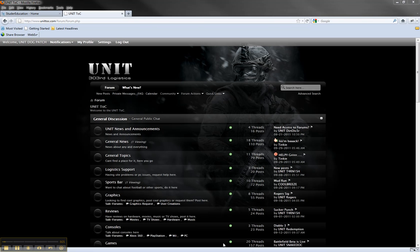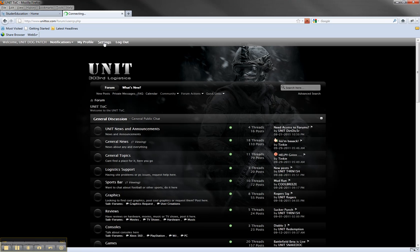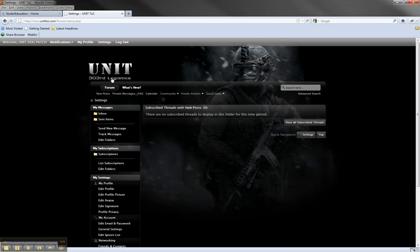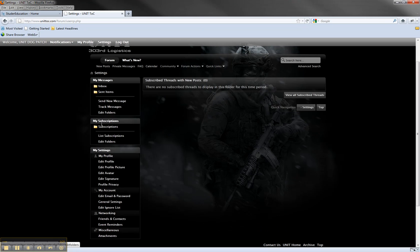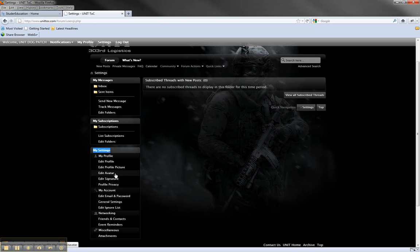So after you've logged in to the website, you'll go to the settings button at the top, click it, and you'll scroll down and you'll see my settings. And what you want is to edit signature.